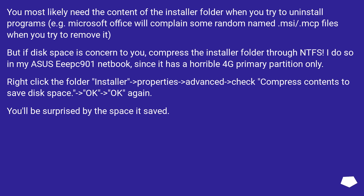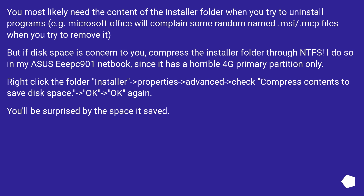I do so on my Asus EC901 netbook, since it has a horrible 4GB primary partition only. Right-click the folder Installer, go to Properties, Advanced, check 'Compress contents to save disk space', then click OK, OK again. You'll be surprised by the space it saves.